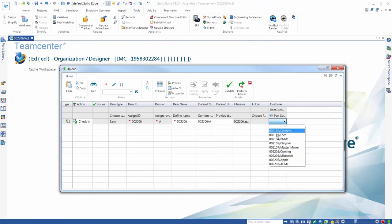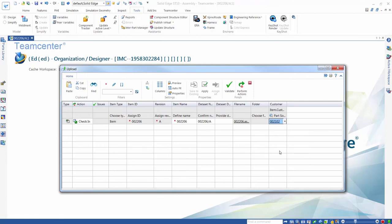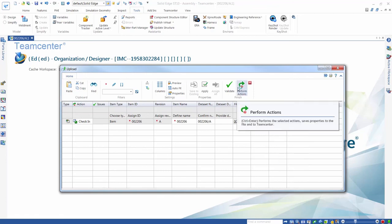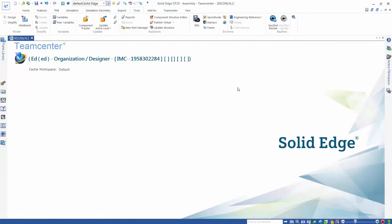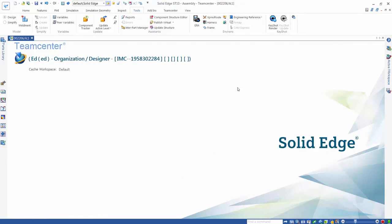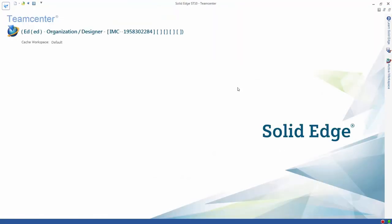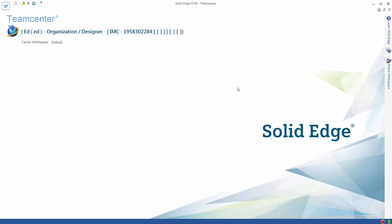You can see how the close integration between Solid Edge and TeamCenter speeds the completion of tedious data management tasks, ensuring your data is of the highest quality and minimizes the possibility of errors in downstream processes.